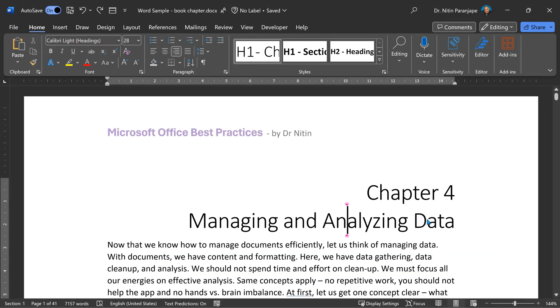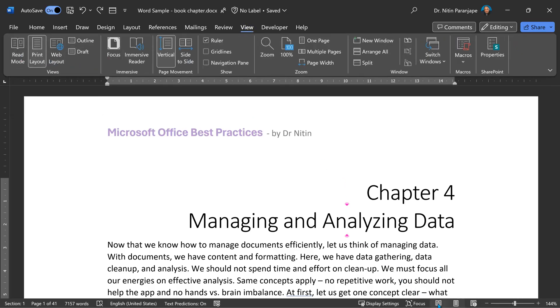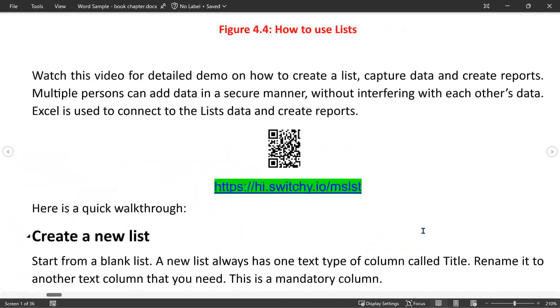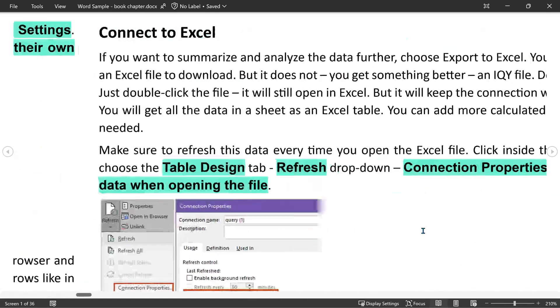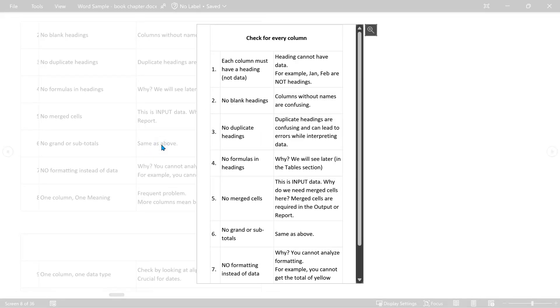And now let's talk about reading documents. Go to View tab and Read Mode. It's also there on the status bar. All the distractions are removed. And if you use the arrow keys or mouse wheel, it scrolls horizontally. Now you will notice that tables don't render properly. Don't worry.